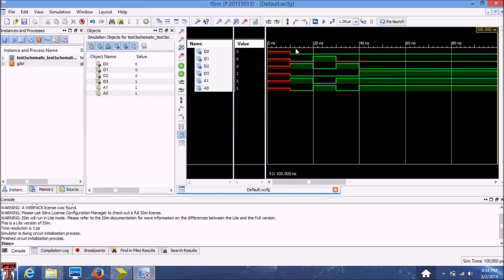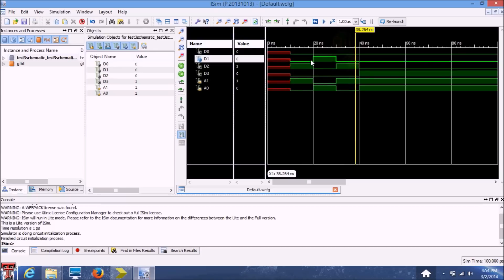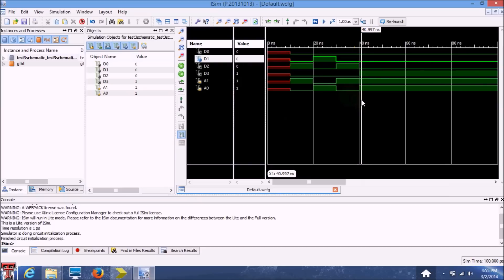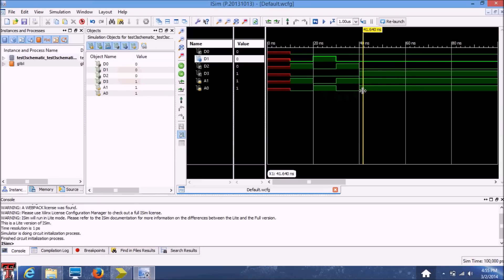So basically, you can now see that when we had an input of 1 and 0, the output was 0010. So based on this, you can compare these values over here to your truth table and confirm that your module actually works. And that's pretty much it as far as the testing goes.